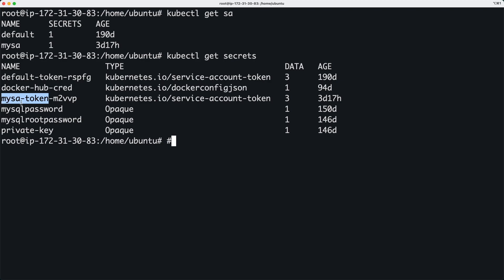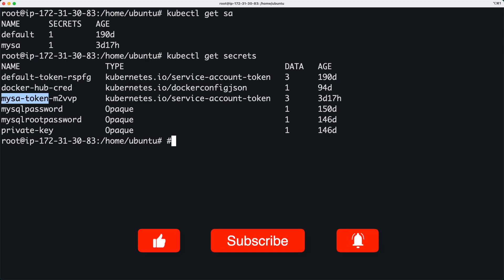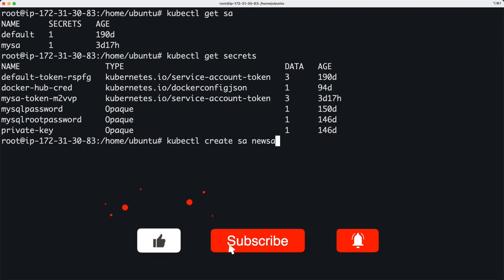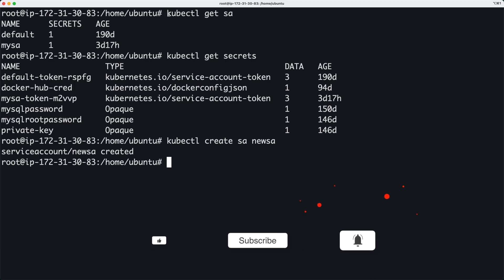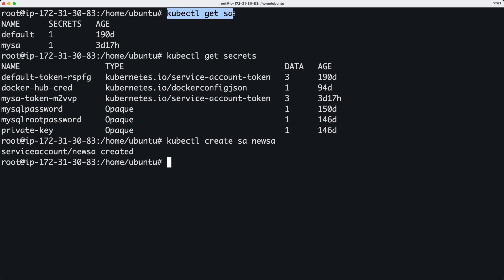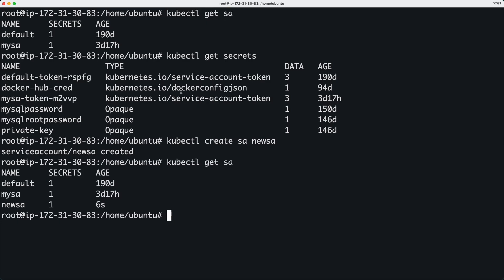So these are automatically created when you create a service account. So let's go ahead and create a simple service account. I'm going to call it newsa.